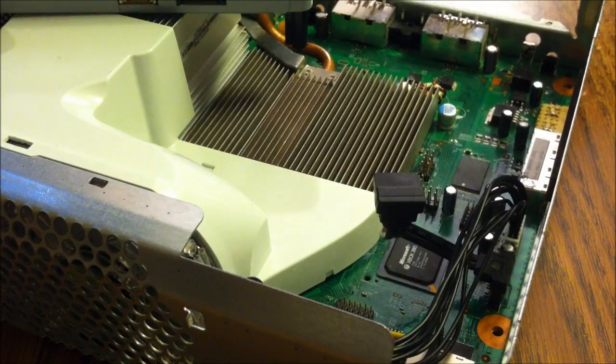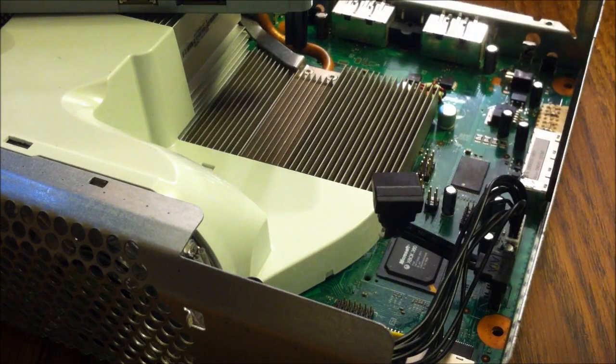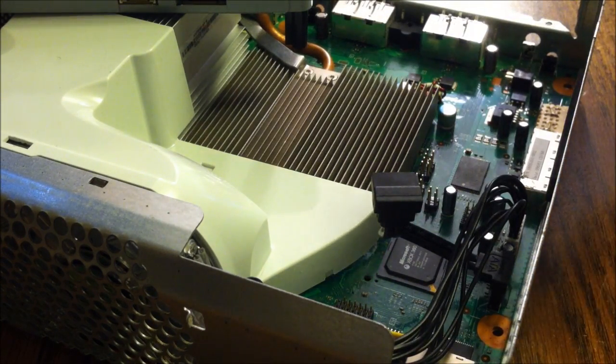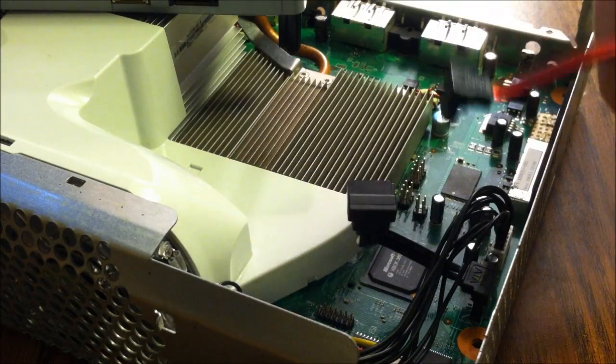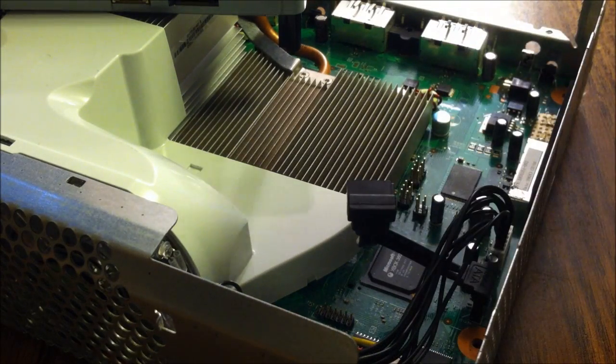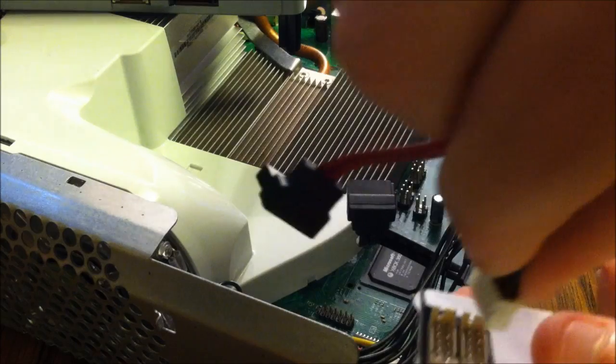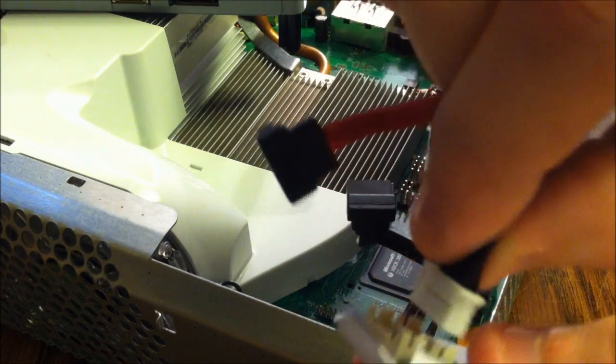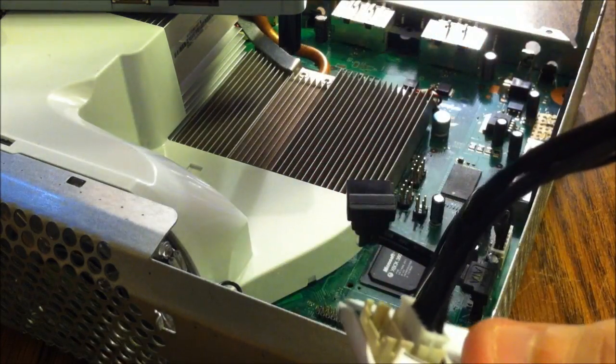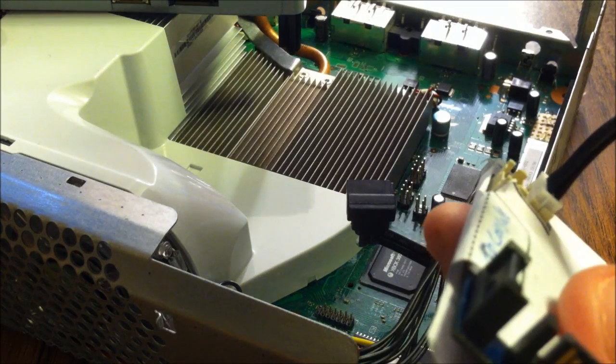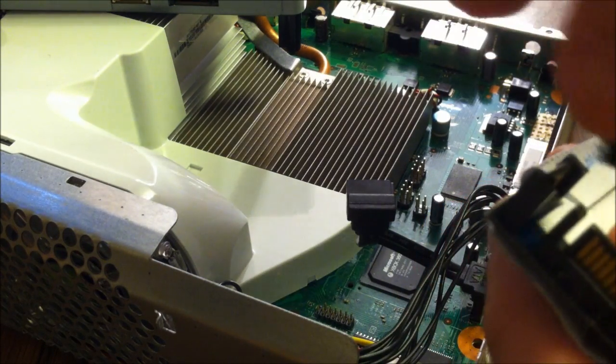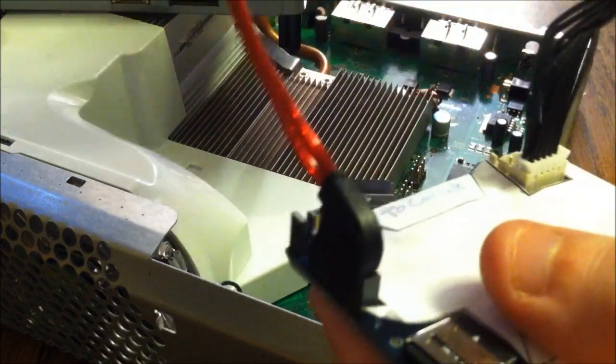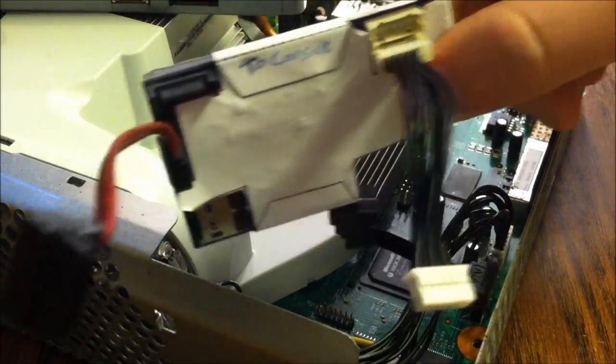Drive's out. Set it to the side. Then first, we want to go ahead and plug in our power cable and the SATA cable into the XKey. Got that plugged in. We'll plug this one in as well. So it should look like this.